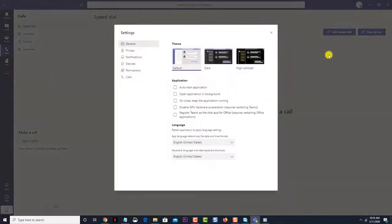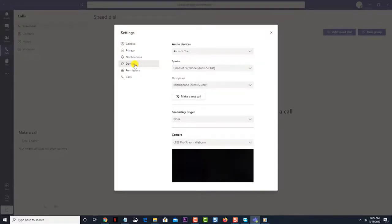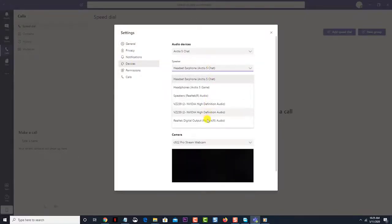Click on devices. This can be found on the left pane. Choose the correct speaker. This can be done on the speaker drop-down box.